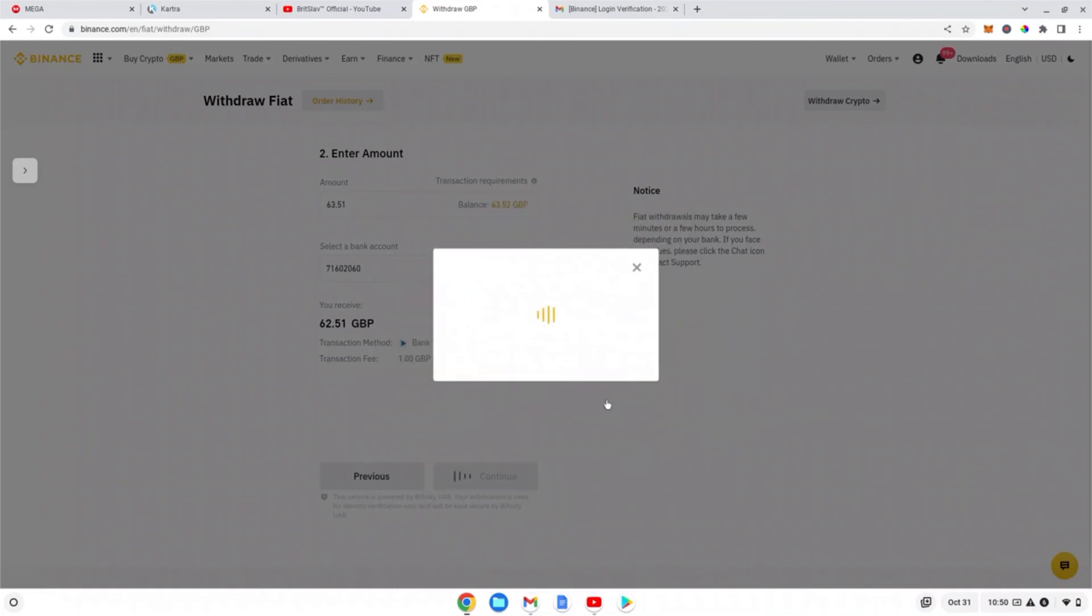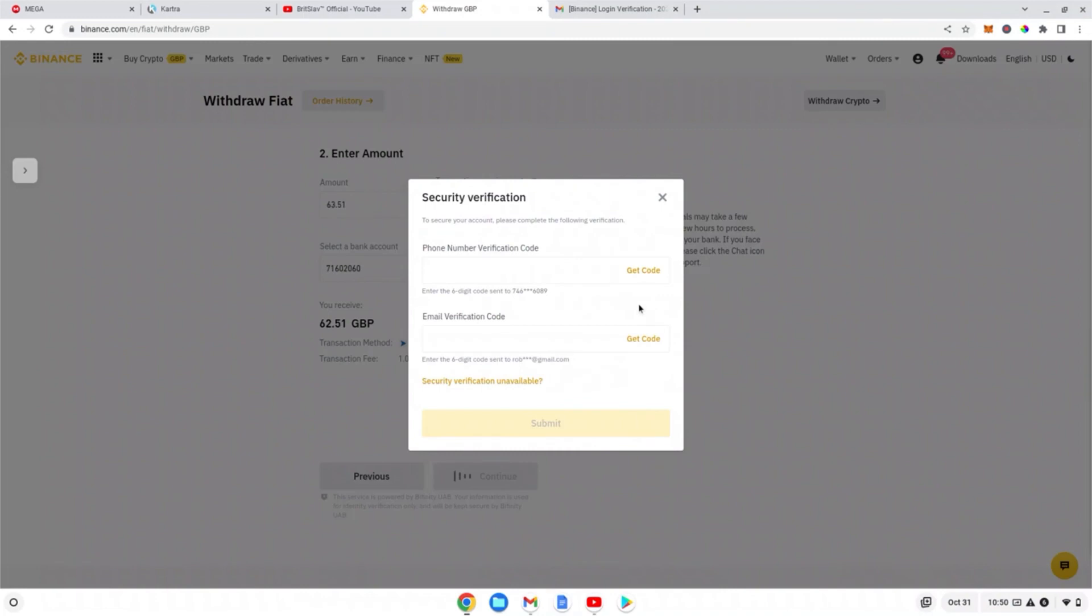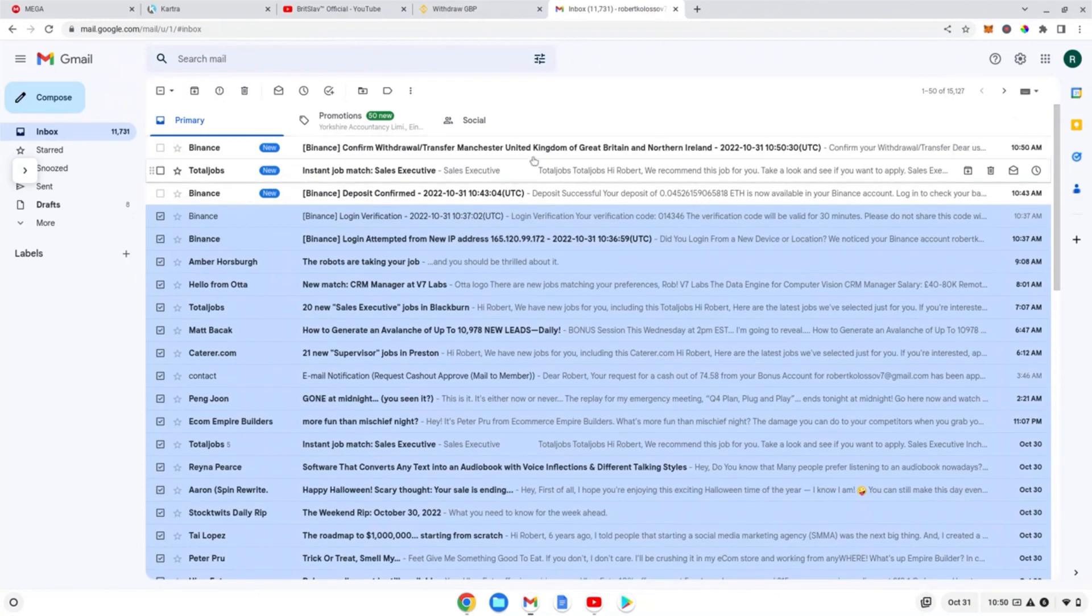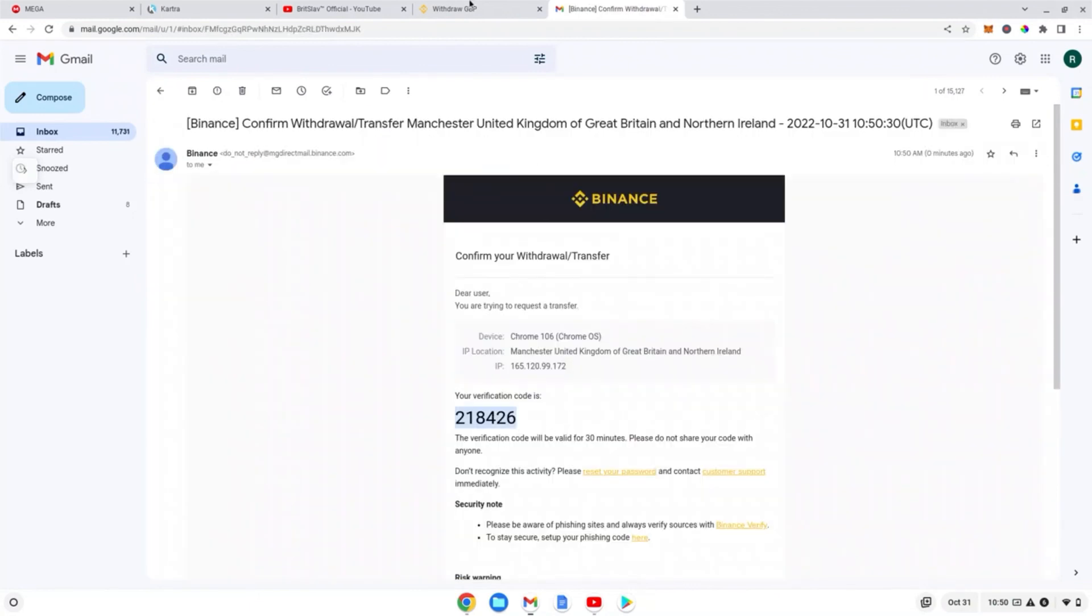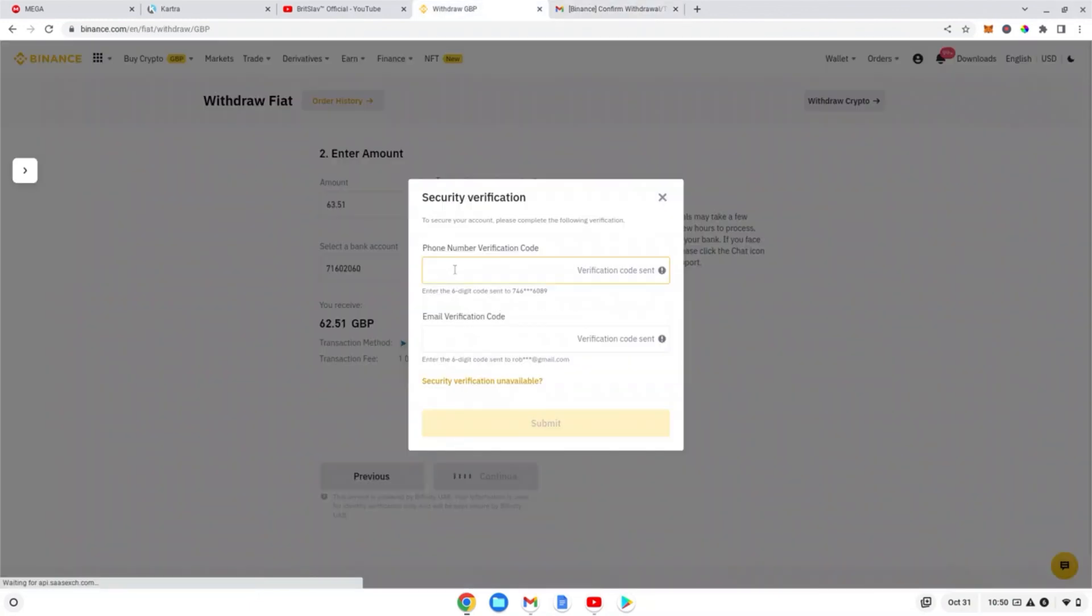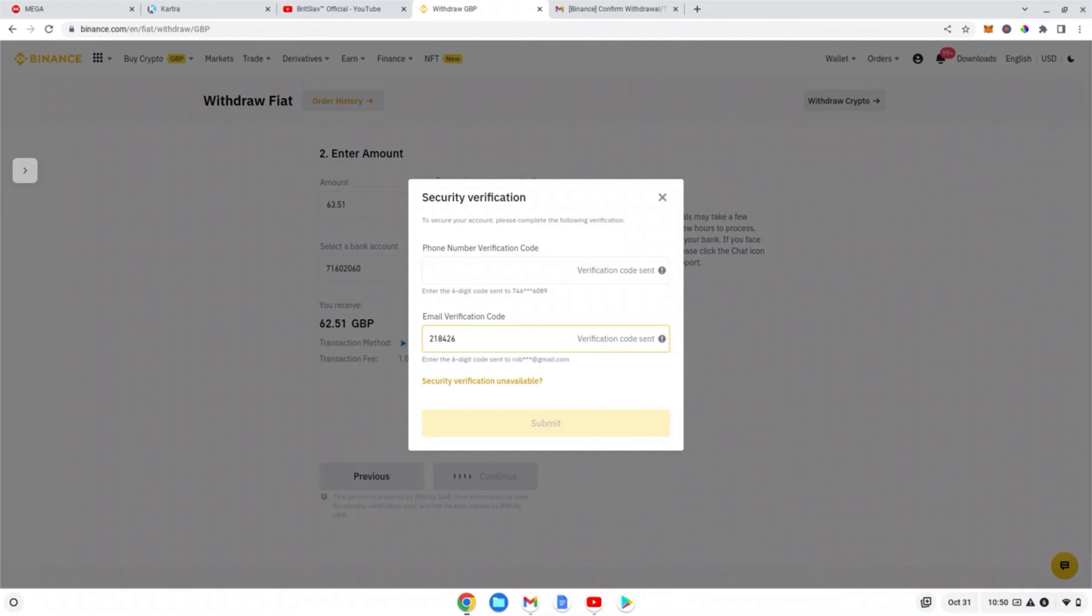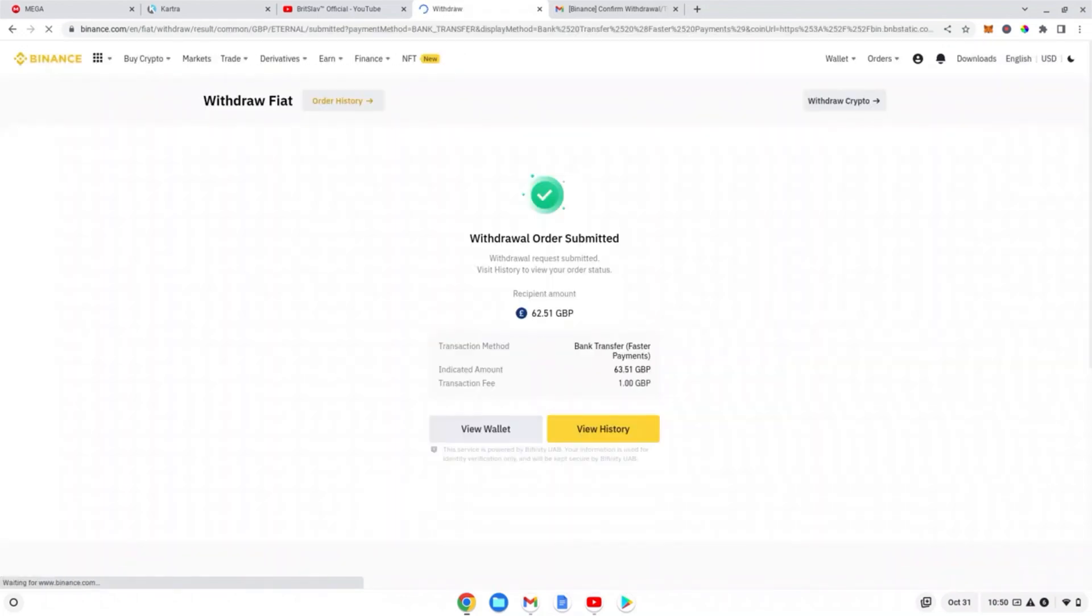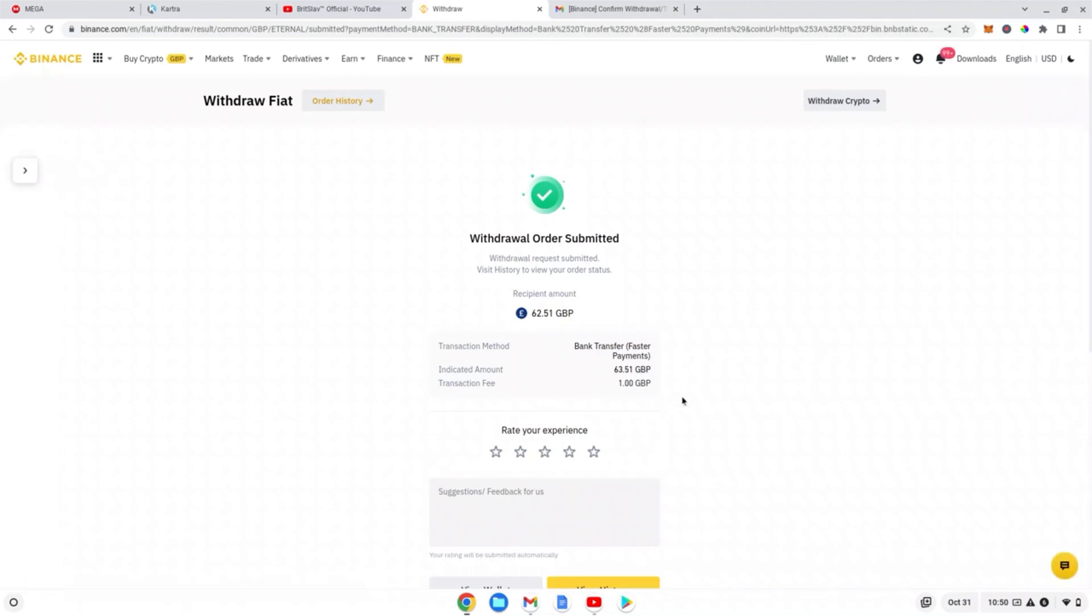it hits your bank straight away. We're going to do 63.51. Continue, confirm. And now you're going to get a code sent to your phone and your email, guys. So there we go, I've got the email - that's the code. I'm going to put it into this section. And I got a code on my phone which is 717650. Press submit.